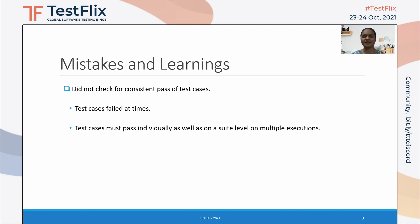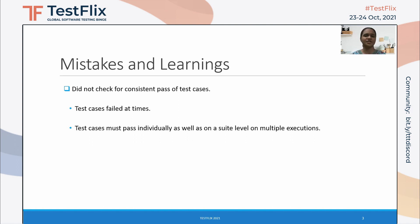On certain executions, the system was able to receive the alarm traps, while on certain other executions it was unable to receive them. Therefore, I had to go through trial and error to fix the sleep time value for which the system was able to receive alarm traps consistently. The takeaway here is that we need to ensure that our test cases pass on all executions without any failures.